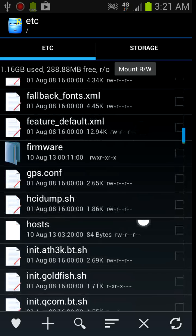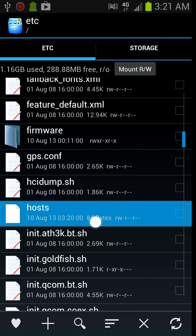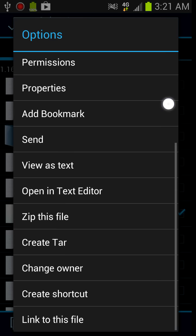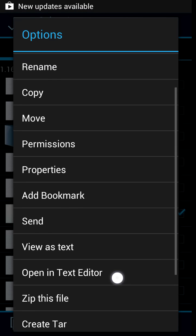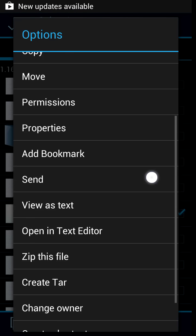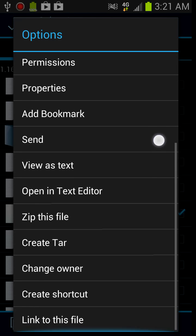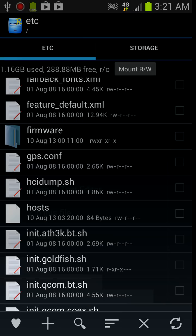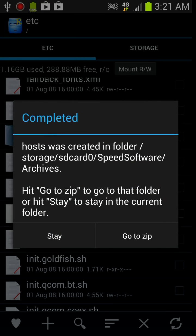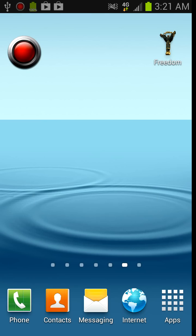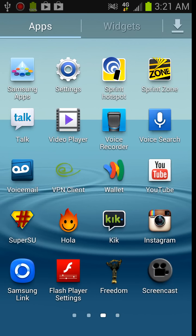Instead of deleting it, what I do is, just in case something does go wrong, I choose zip this file. And then it tells you where it's zipped.